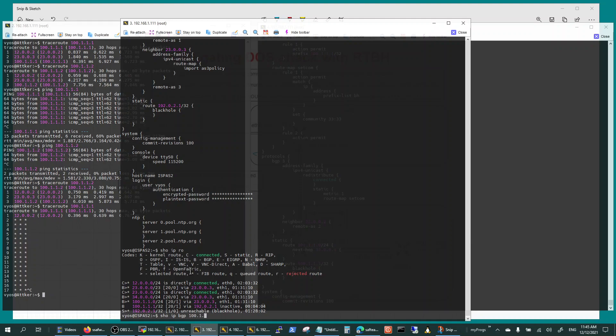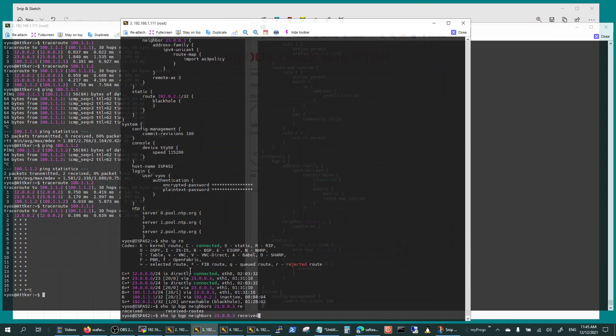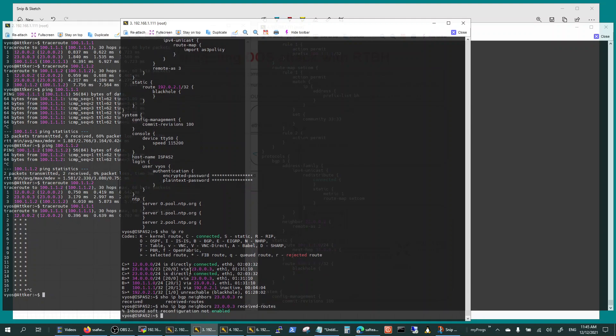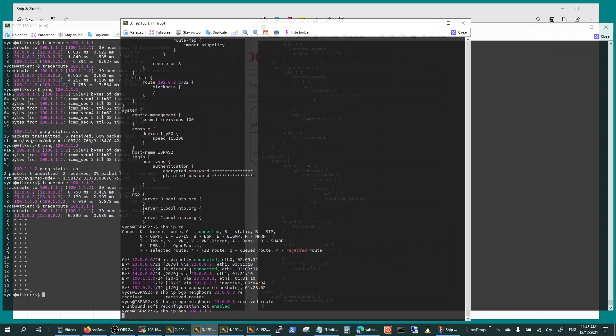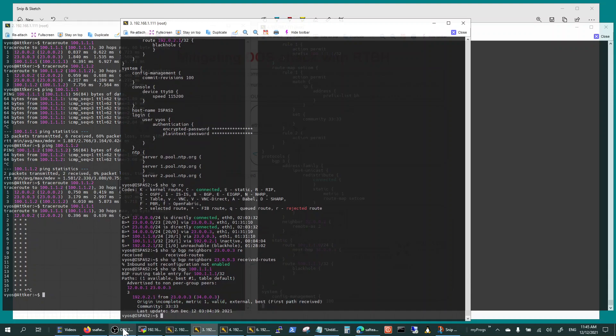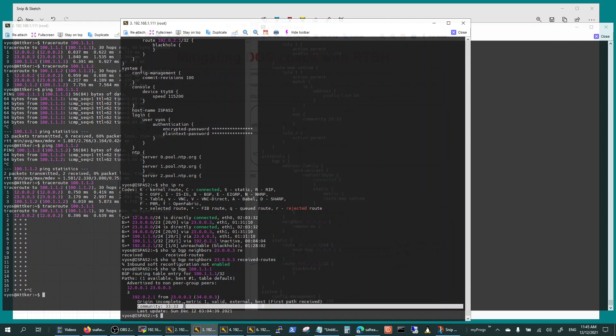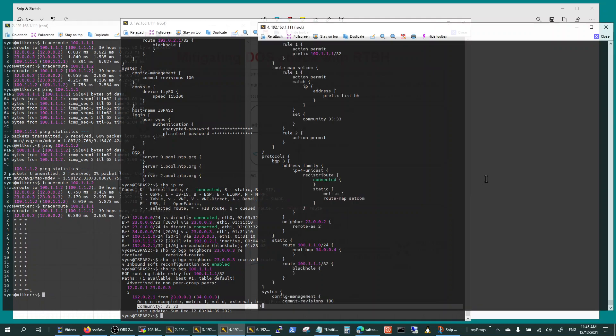And if you do show IP route, show IP BGP and see what neighbor - your neighbor is 23 - received routes inbound. Soft reconfiguration inbound is not enabled. Show IP BGP 100.